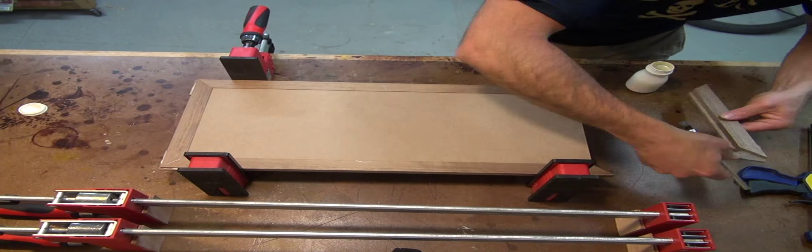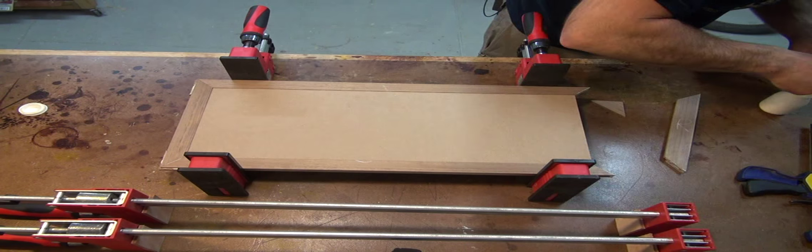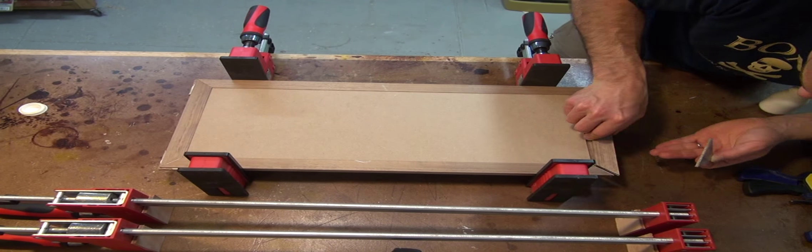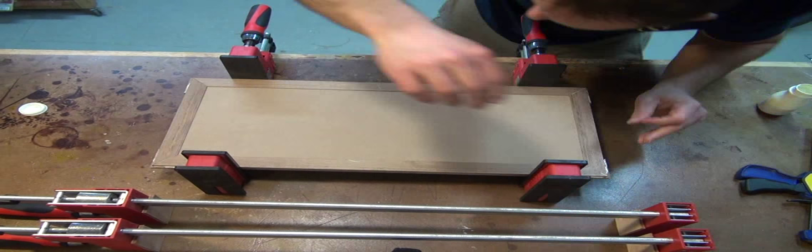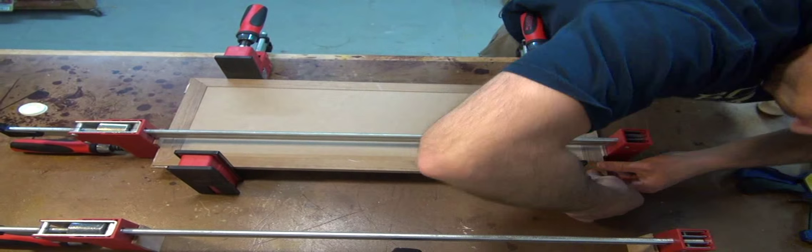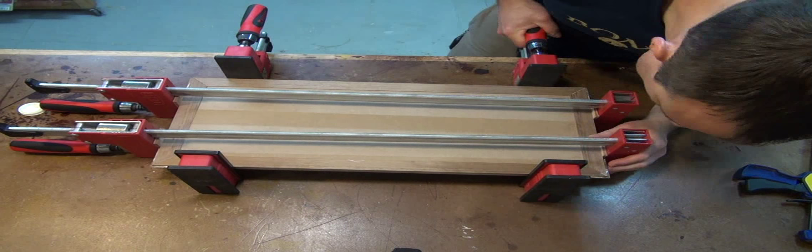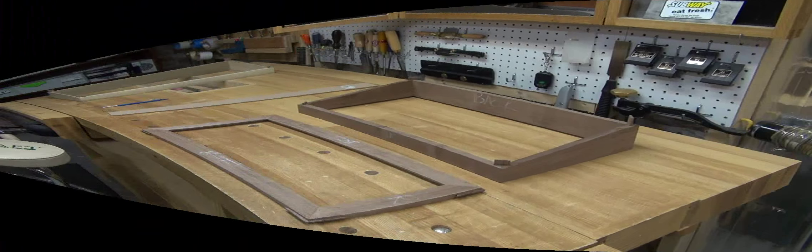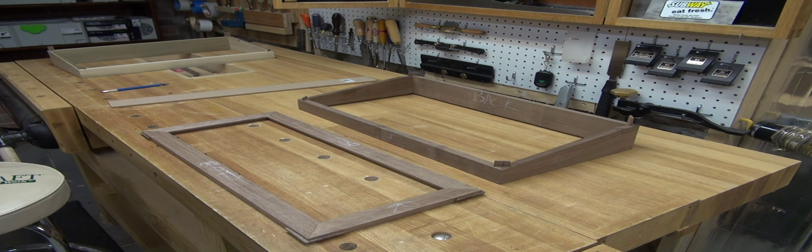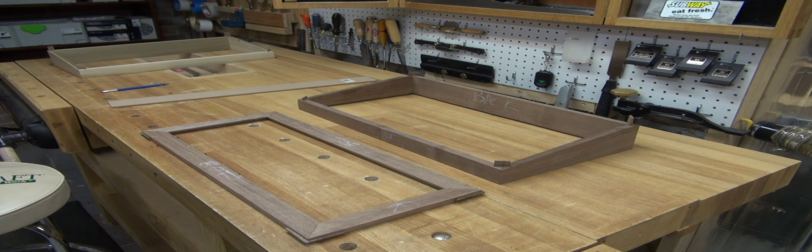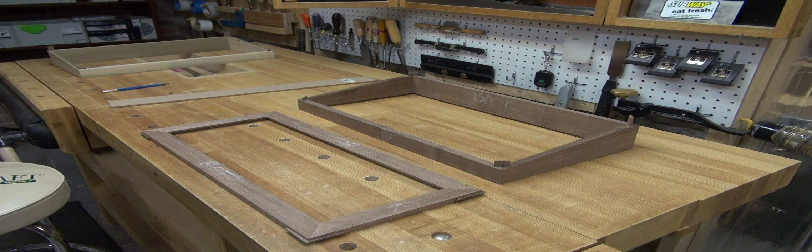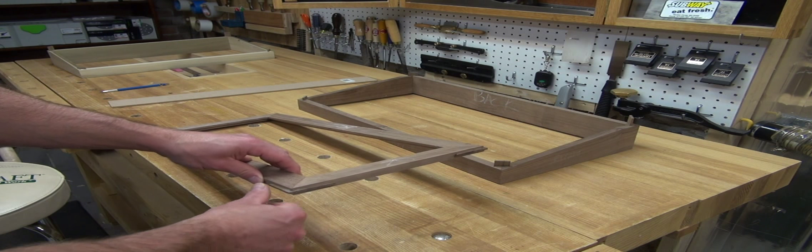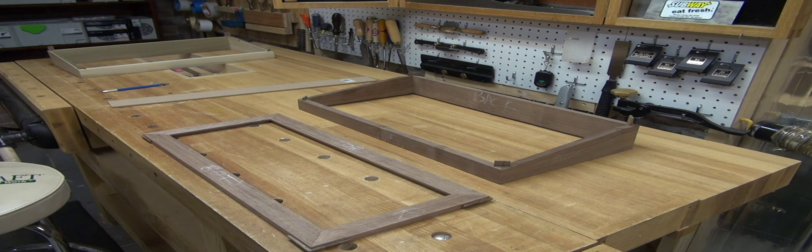I've just taken the box bottom and the top out of clamps. So everything glued up nicely. I know it's nice and square because I used those MDF inserts. So now my next step is just going to be to go in and clean up all of those splines and cut them flush to the rest of the case.